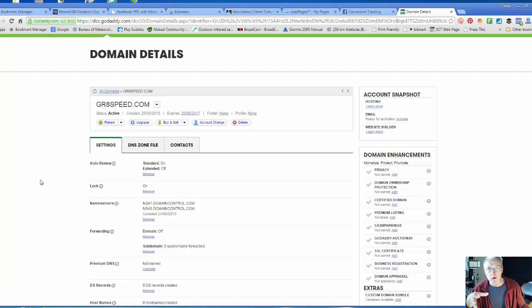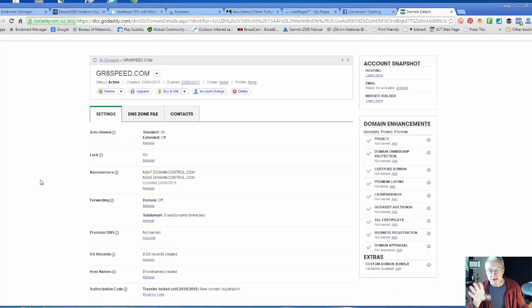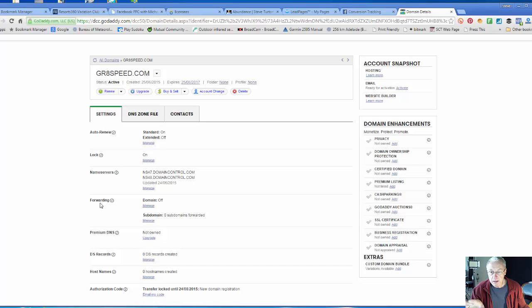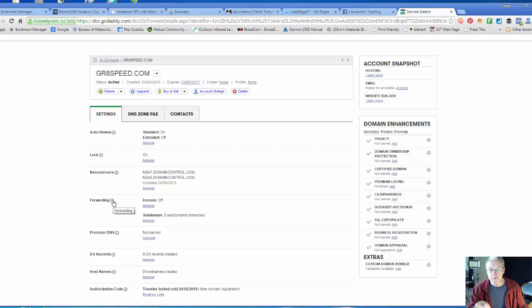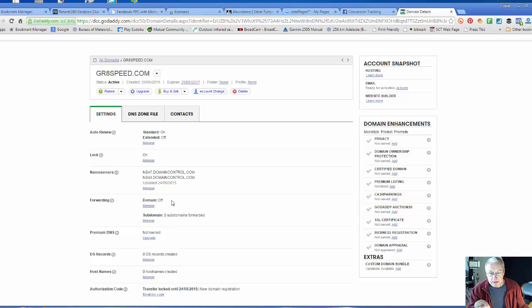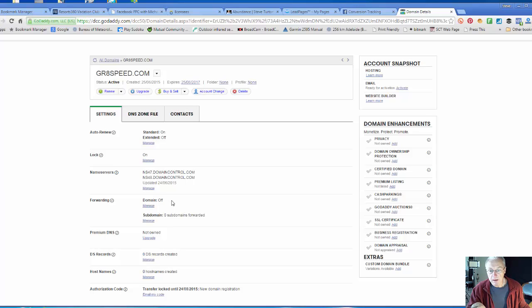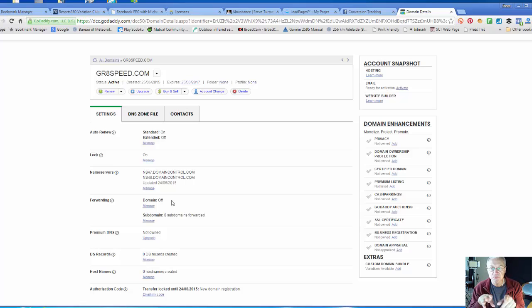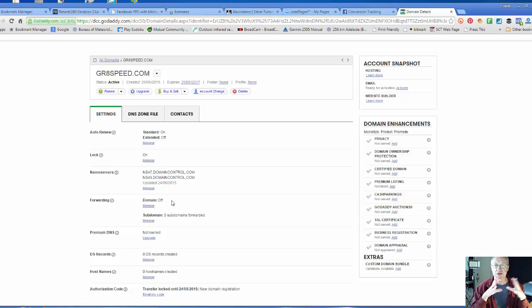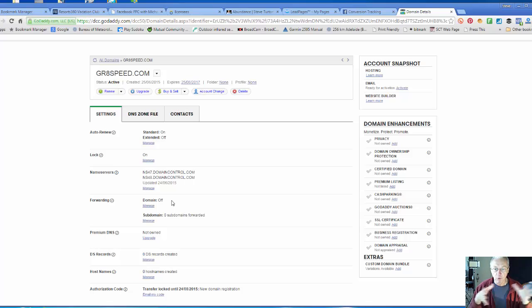Now, regardless of whether you use GoDaddy, HostGator, or whatever, this feature is available. What we're looking for is the forwarding feature, the forwarding ability. I don't have any because the domain's off - it's a brand new site. I'm going to use greatspeed.com as the mask or forwarding mask domain to hide my secret little affiliate link.